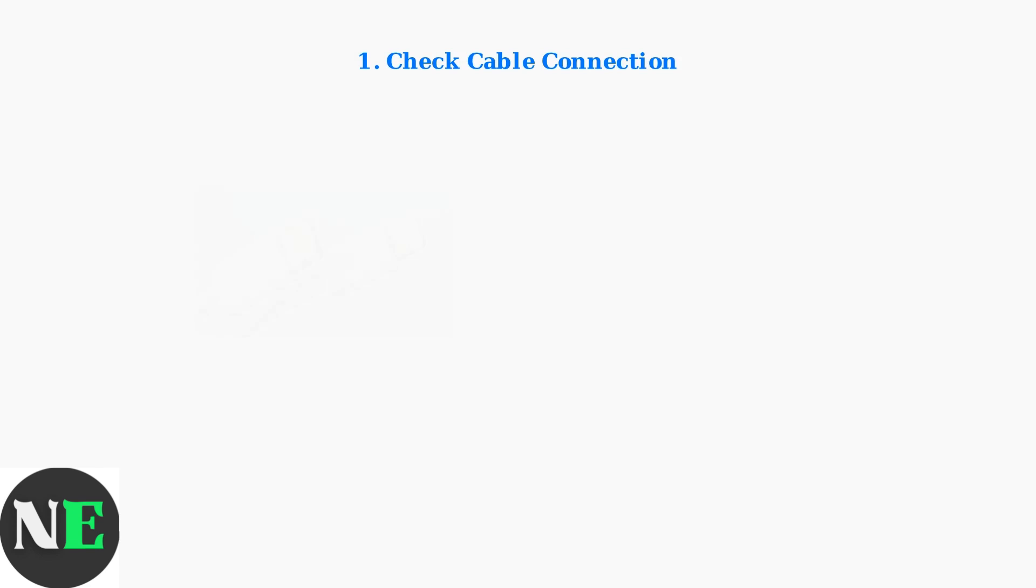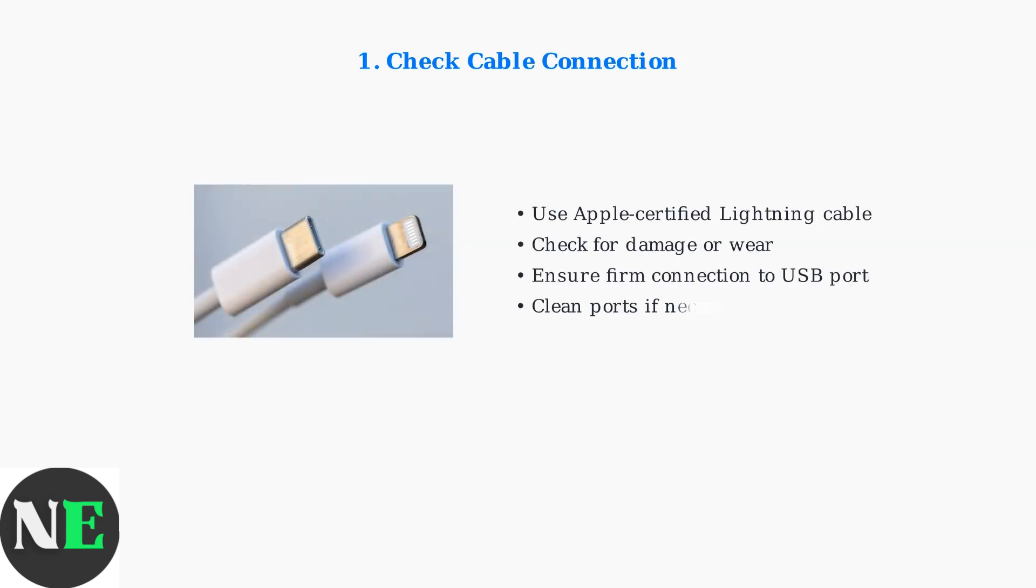First, check your cable connection. Use an Apple-certified Lightning cable for a stable connection, as faulty or damaged cables are a frequent cause of black screens.